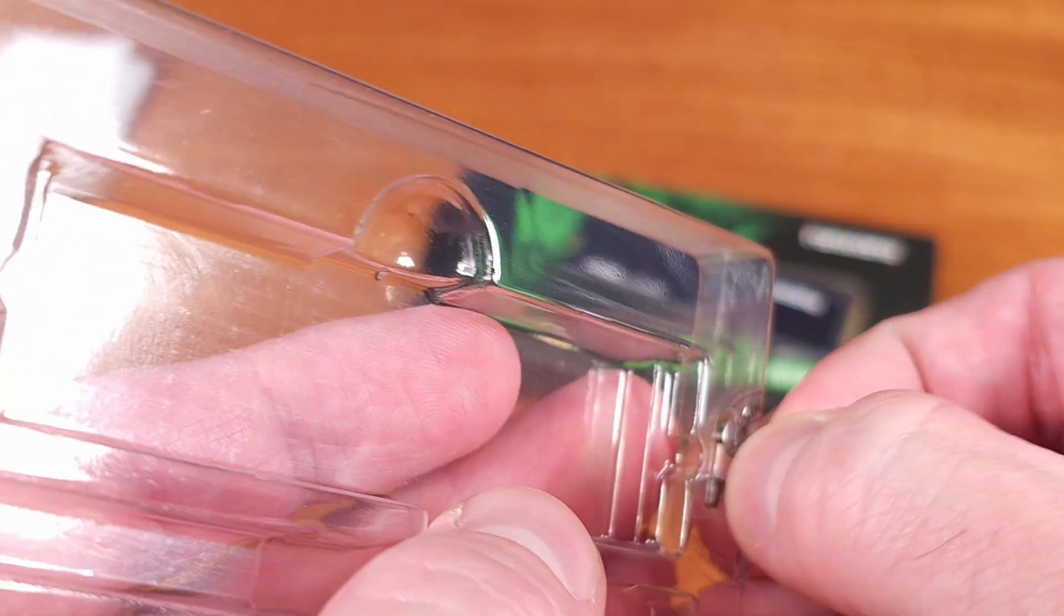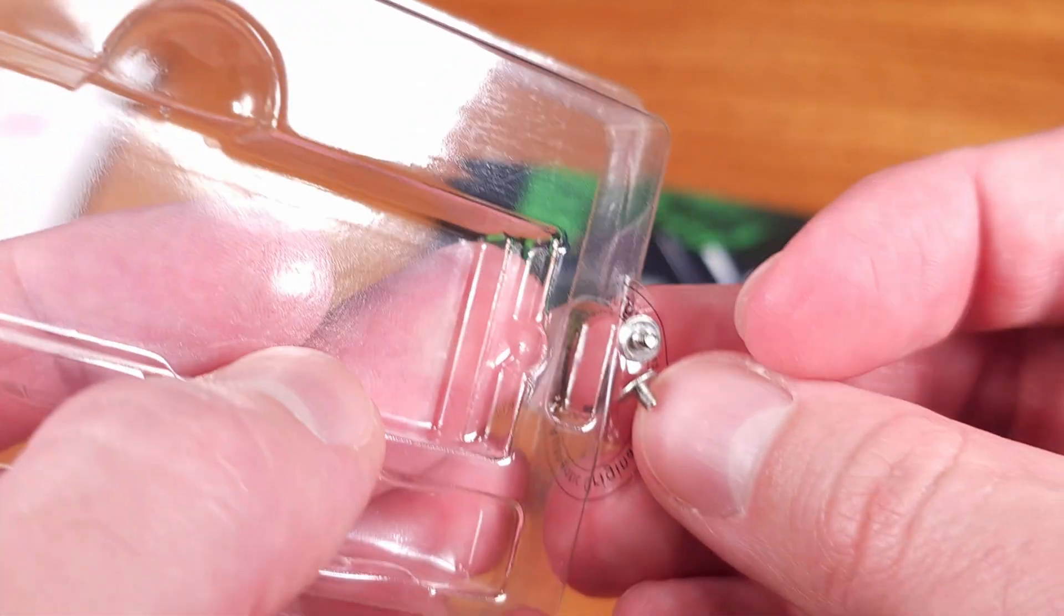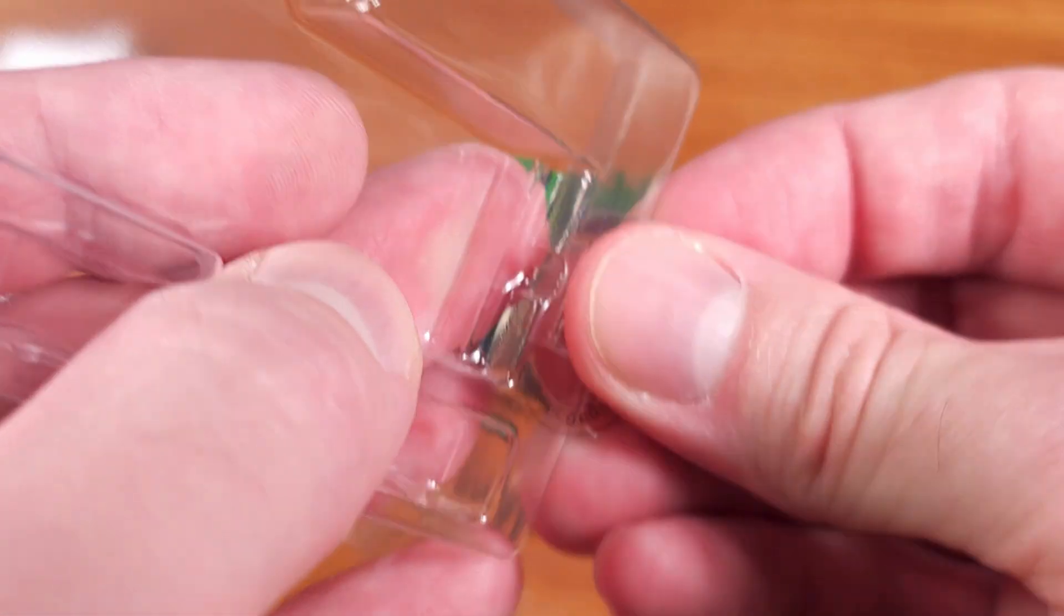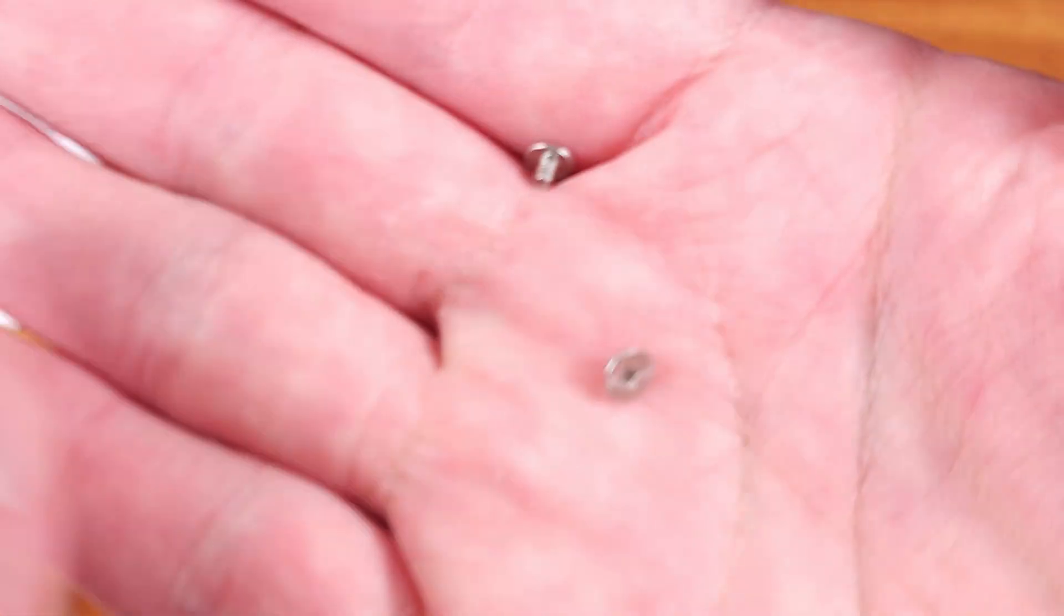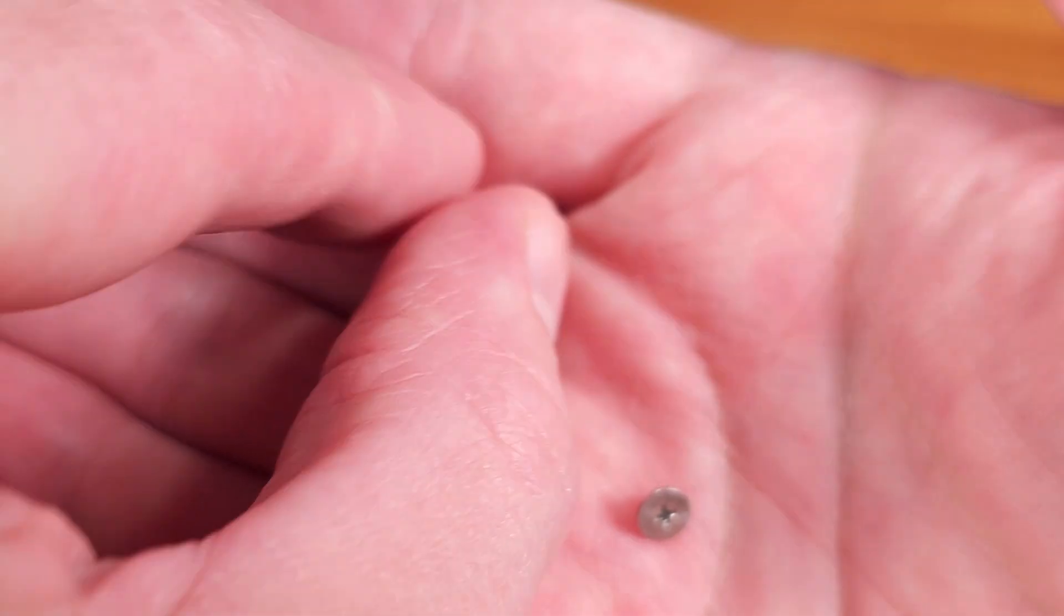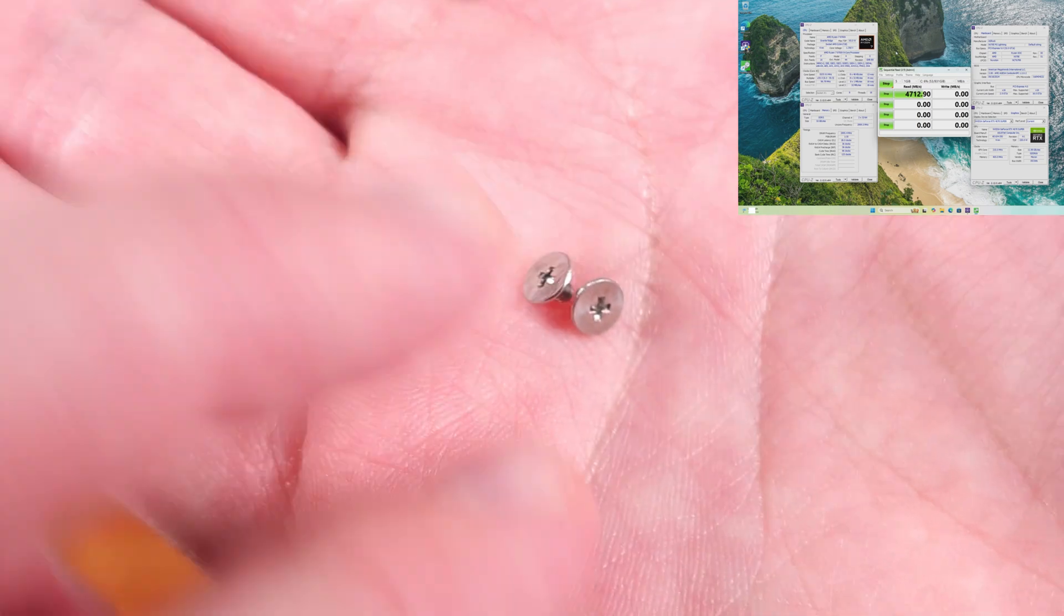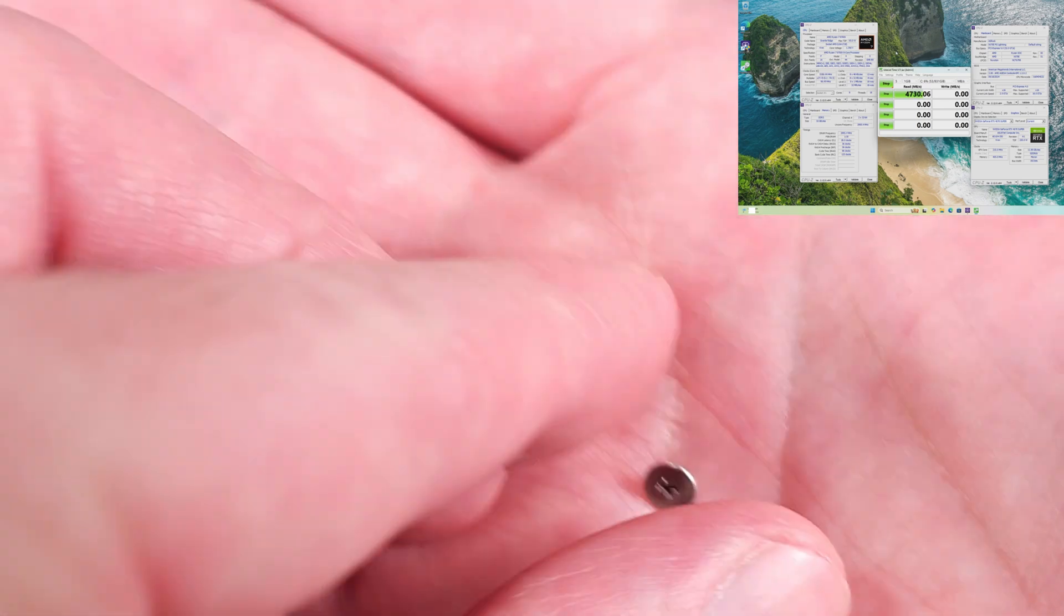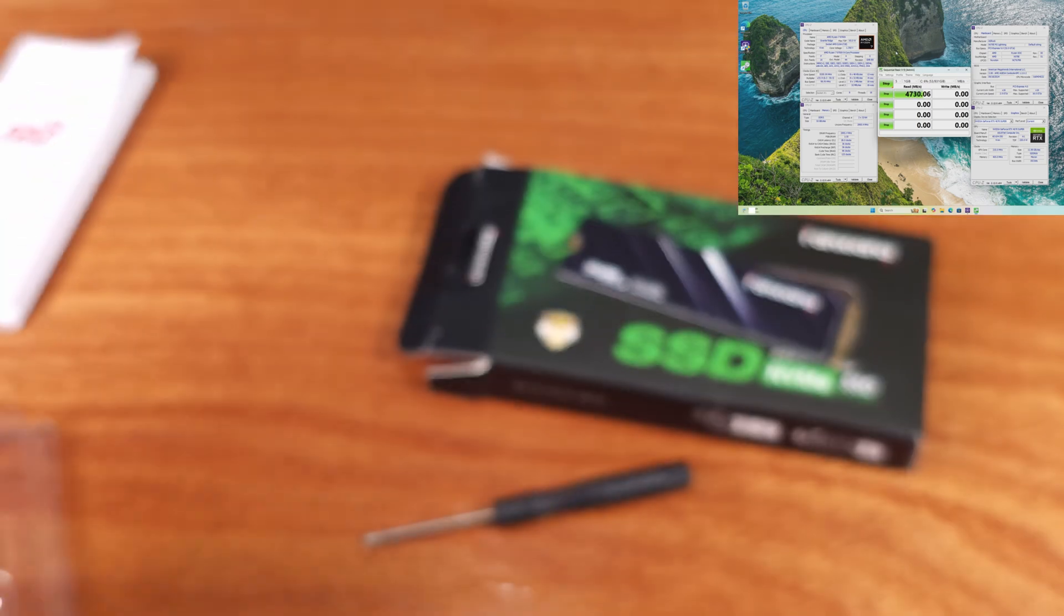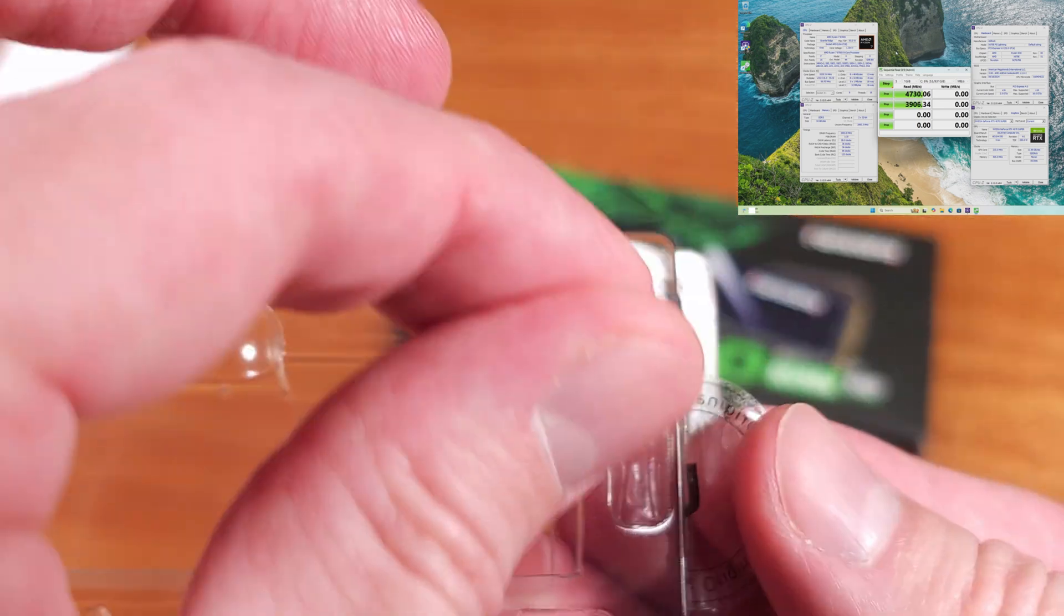I ran the Crystal Disk Mark 8 benchmark to test performance with the operating system running on the drive. I got a couple of varying results, but in general, write speeds were in the low 3000MB per second range and read speeds were around 4600-4700MB per second.